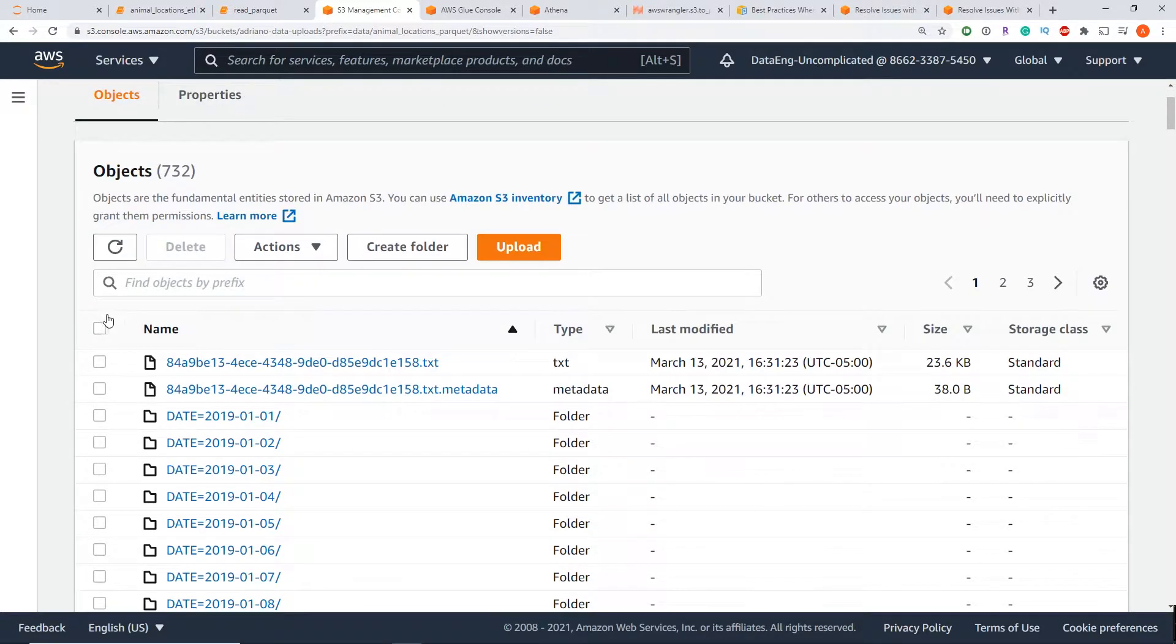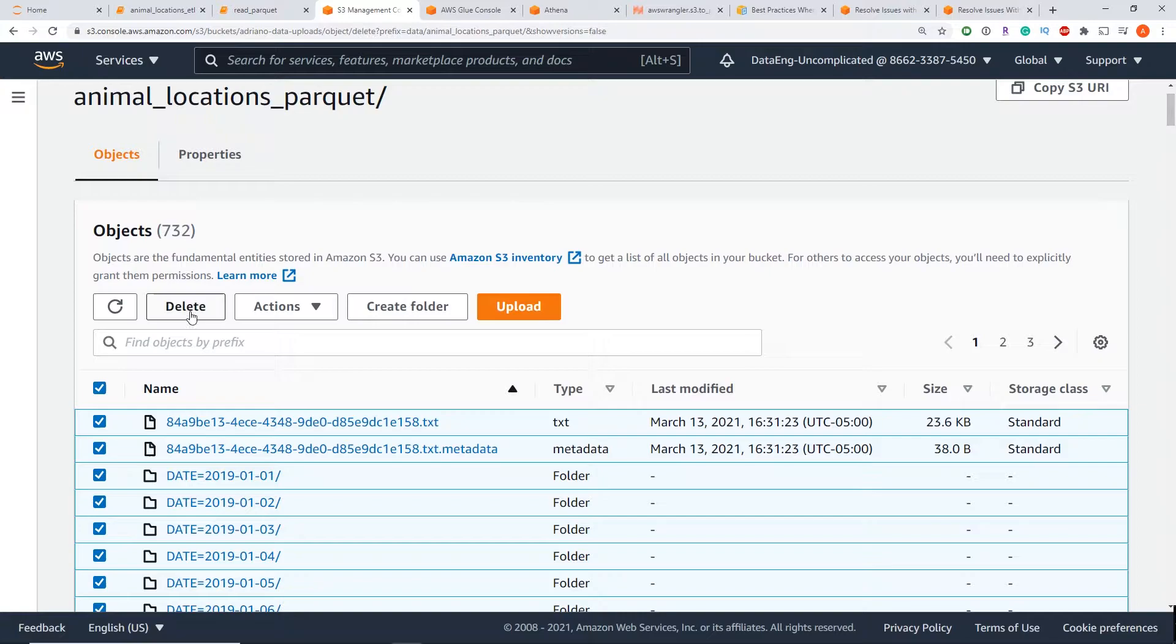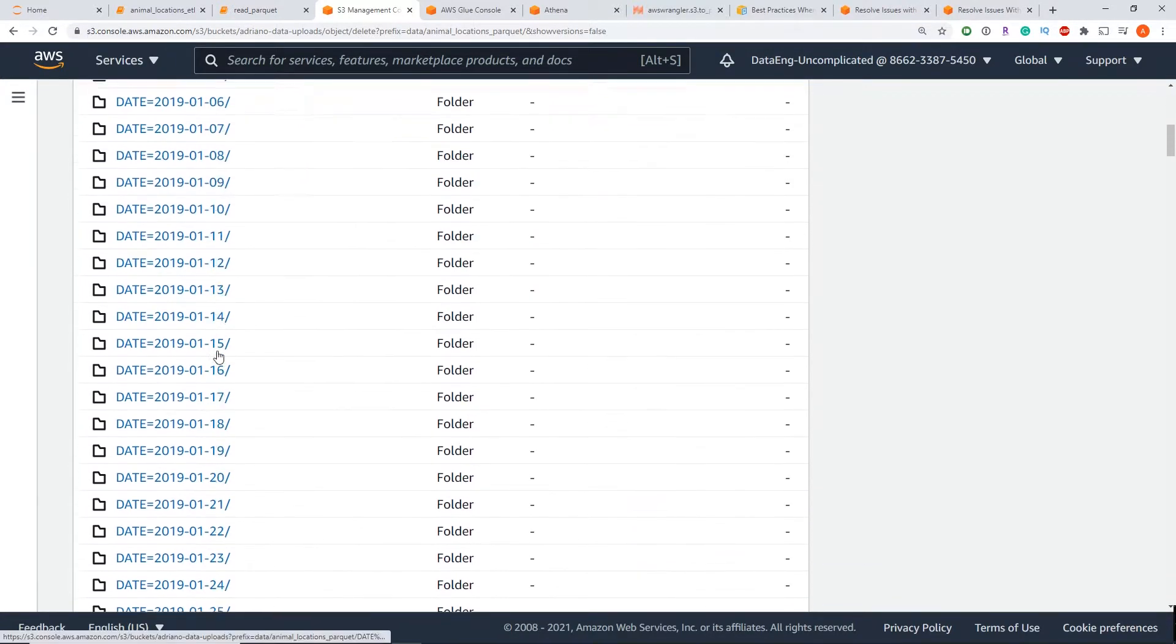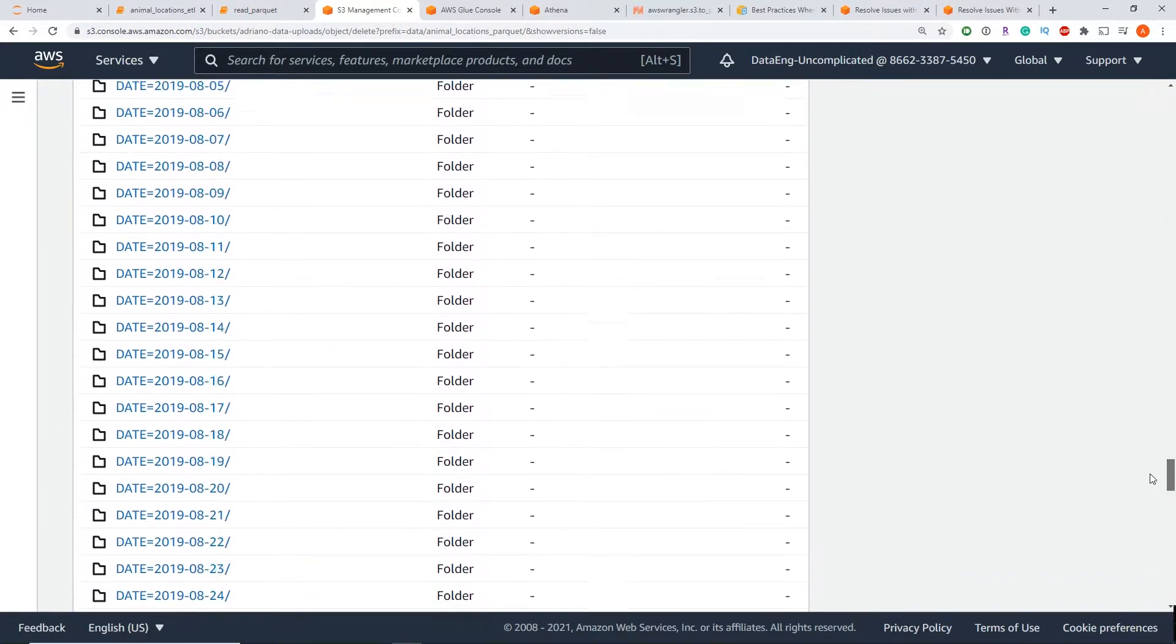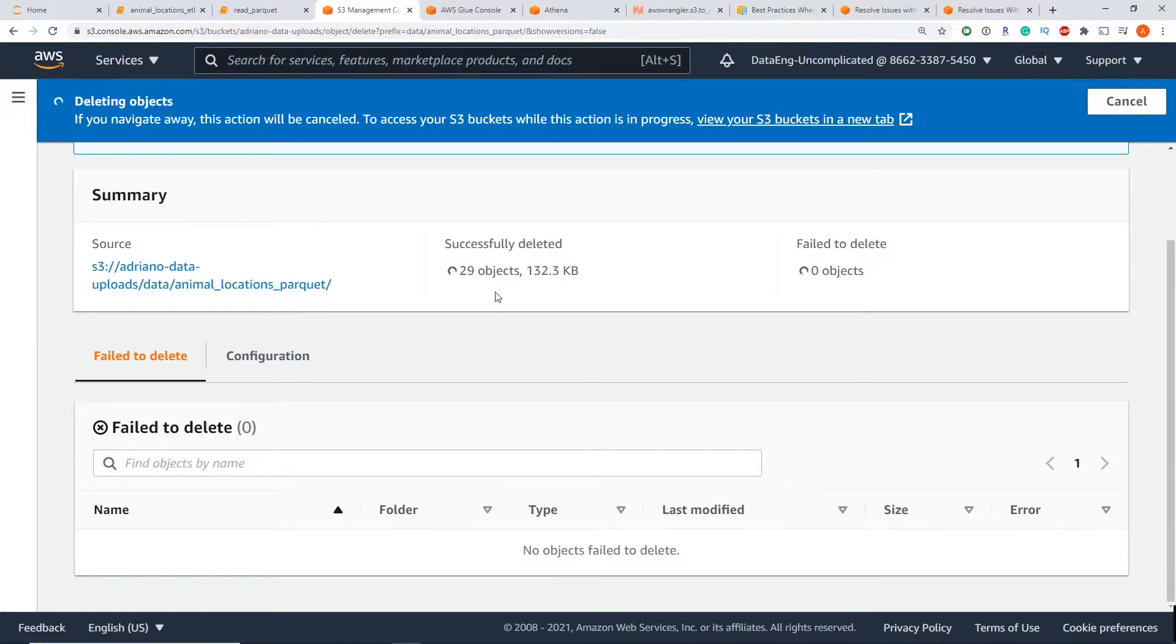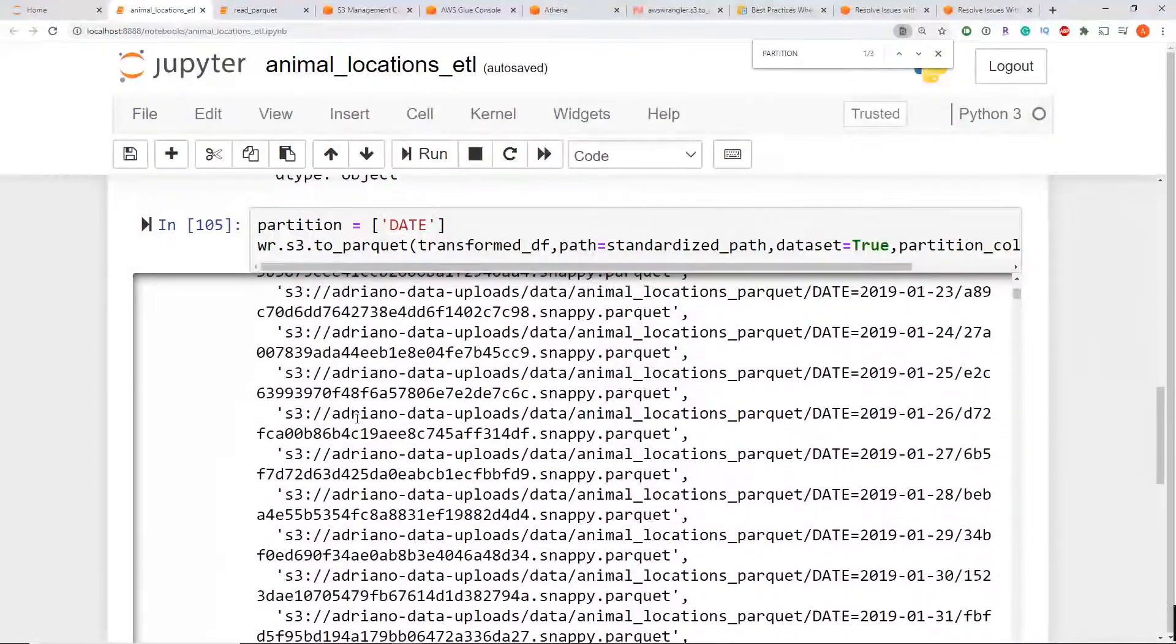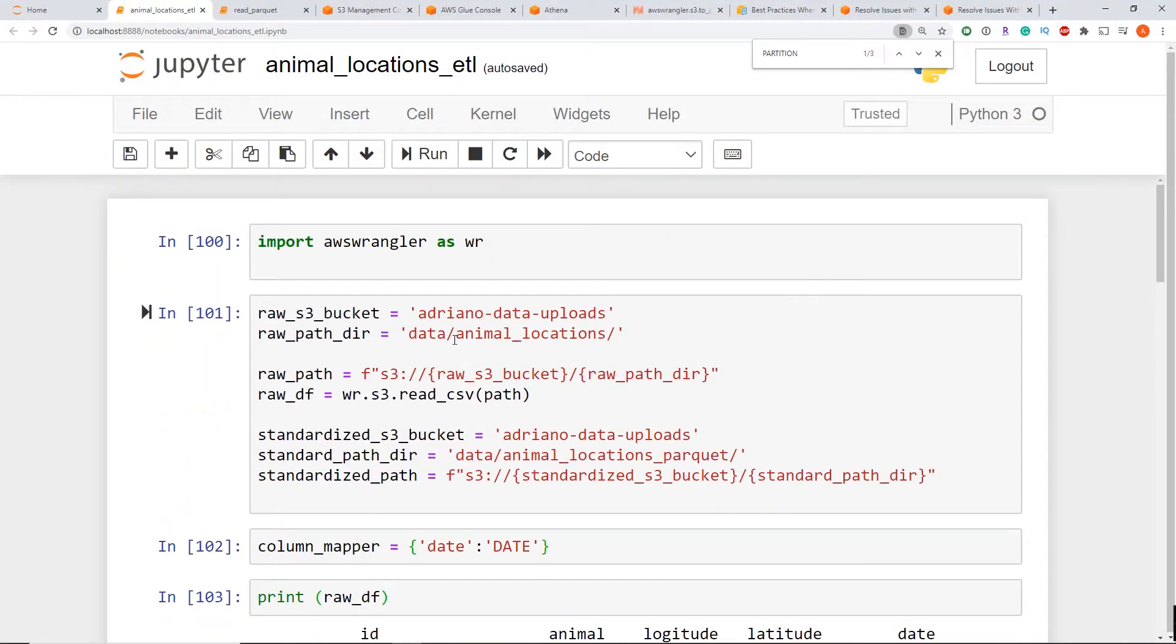And I'm just going to delete all of these files here, delete button. All right, while that's deleting, I'm going to go back to my ETL workflow that actually wrote this data in the first place.